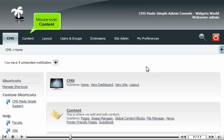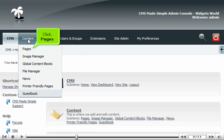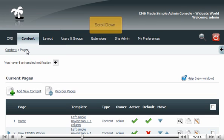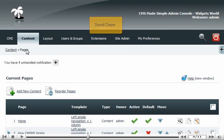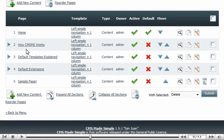Mouse over content. Click Pages. Scroll down. Click on any page listed.